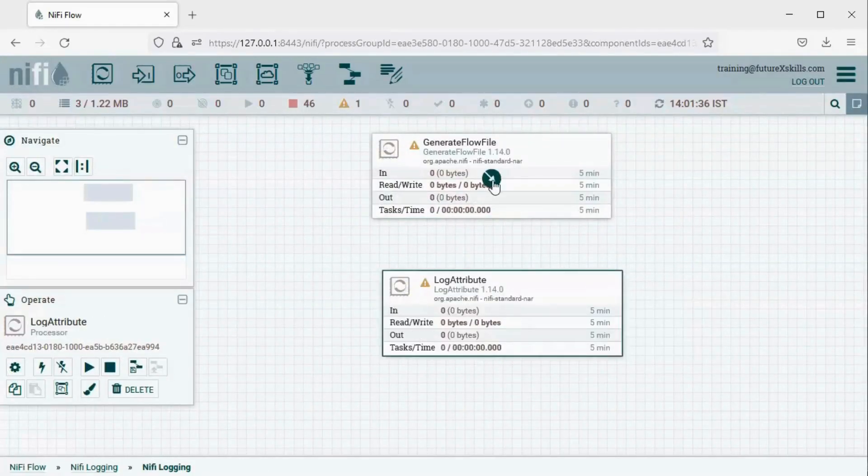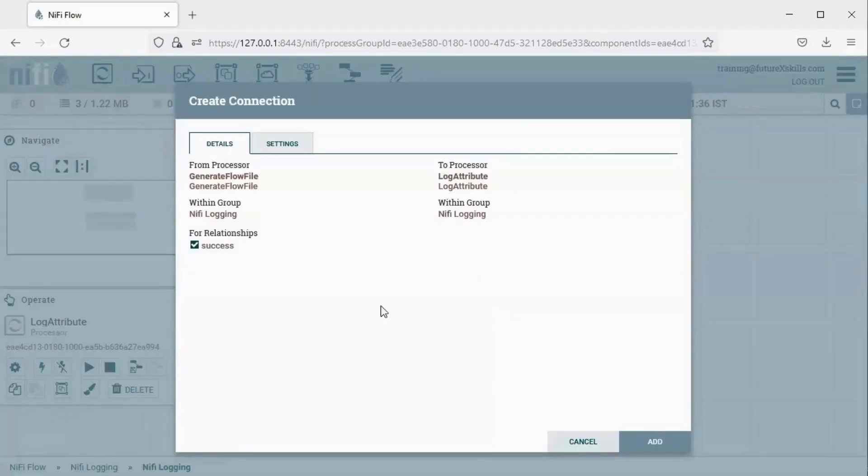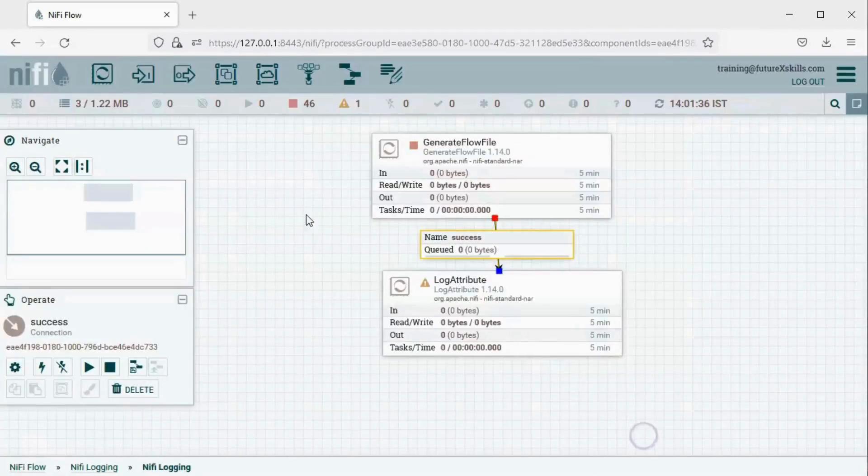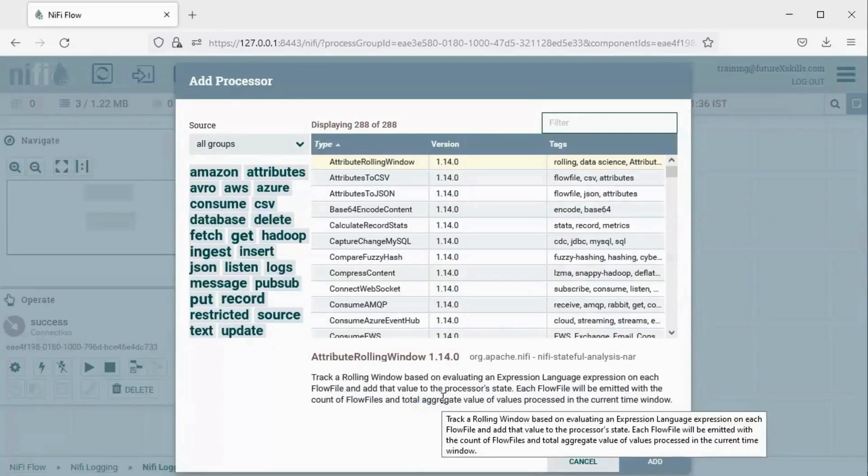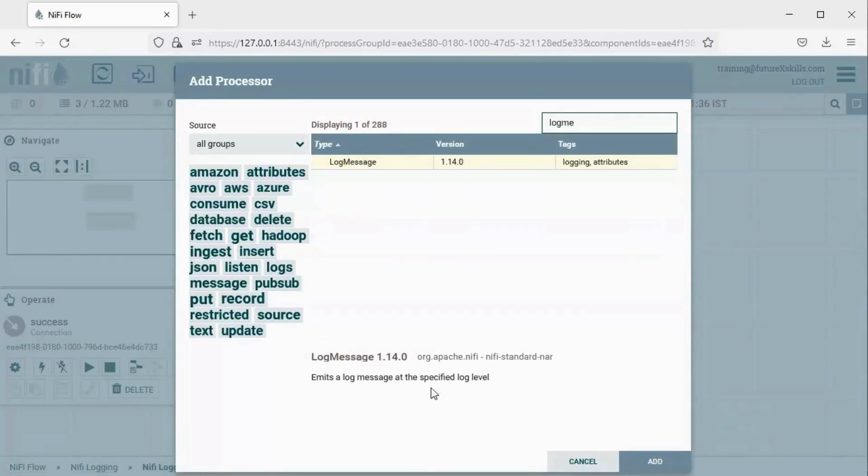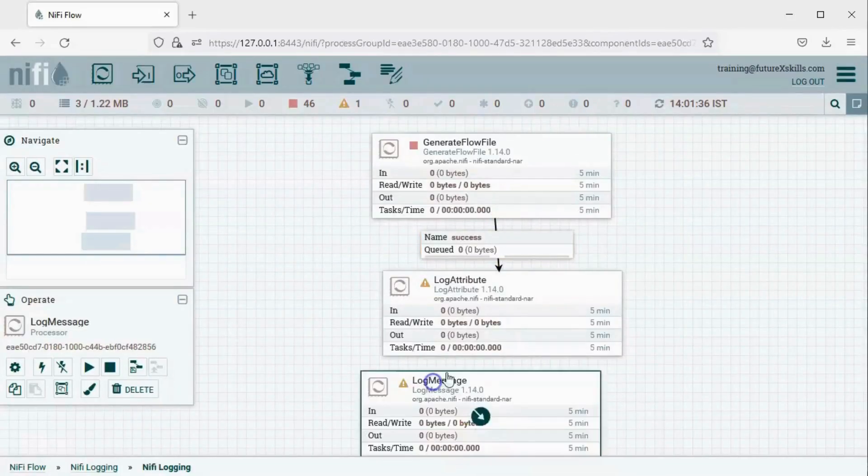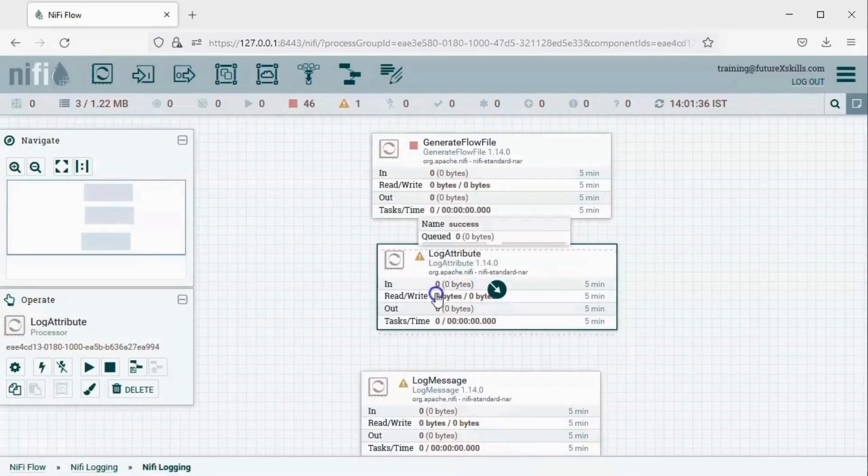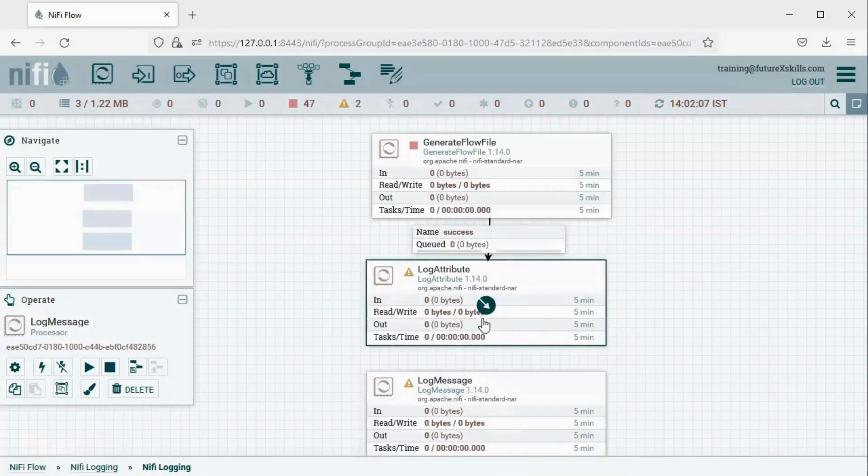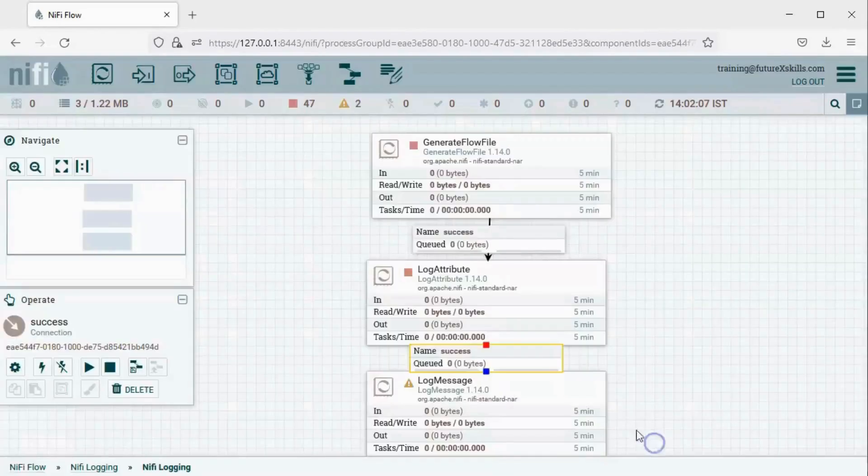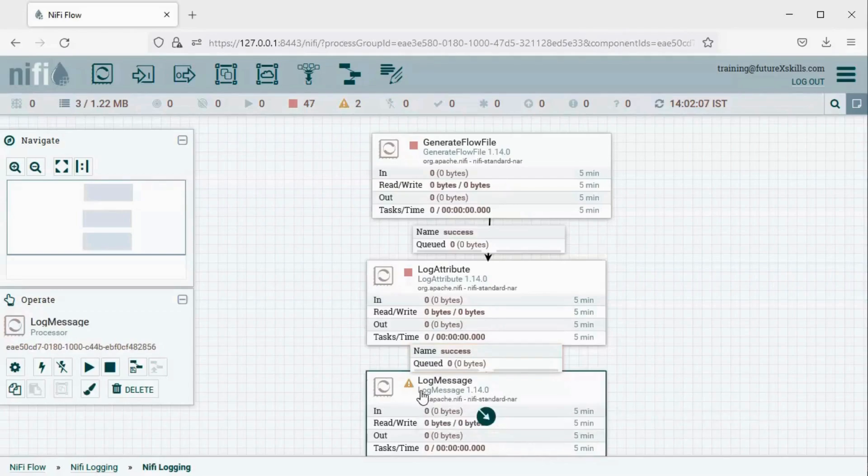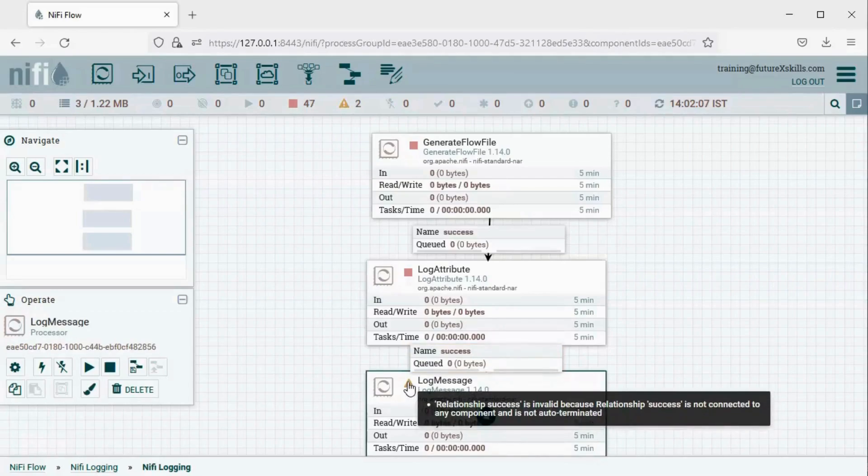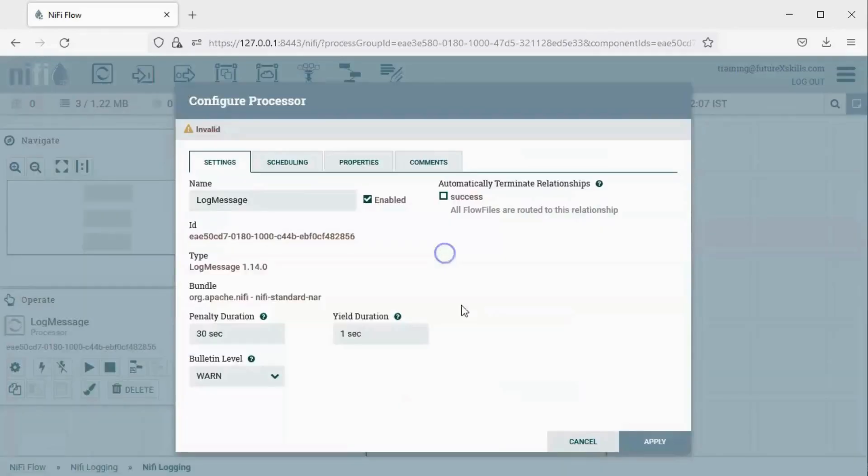Finally, connect these two processors using the Success relationship. Now we will add a Log Message Processor here. Link the Log Attribute Processor to the Log Message Processor using the Success relationship. Since we don't need to perform any further actions after the Log Message Processor, we will auto-terminate its Success relationship.